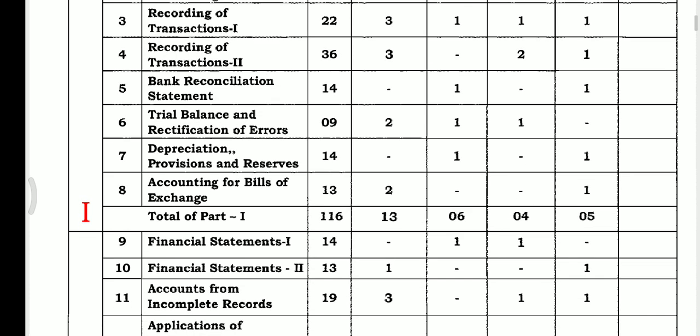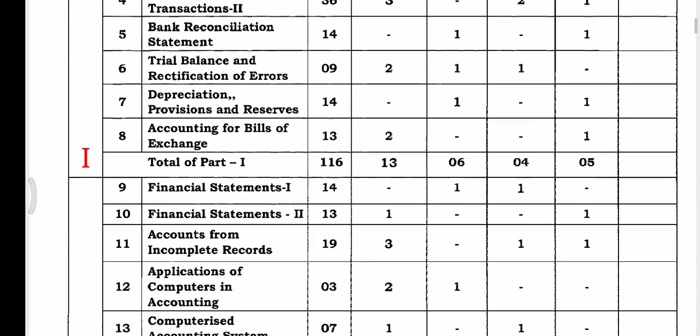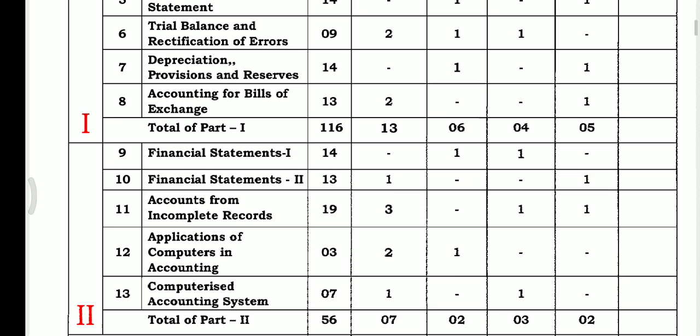Financial statement is for 14 marks, financial statement 2 is for 13 marks, chapter 11 is for 19 marks, chapter 12 is for 3 marks, and the last chapter is for 13 marks.